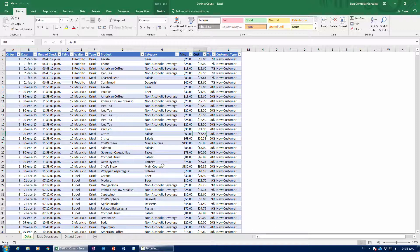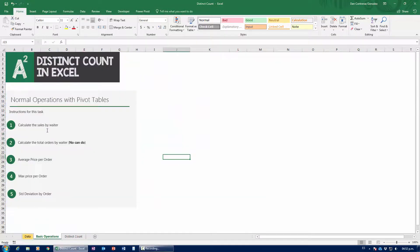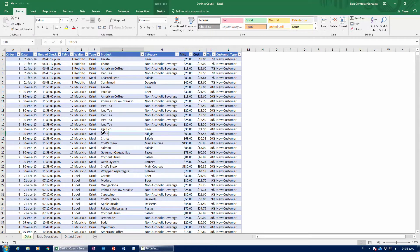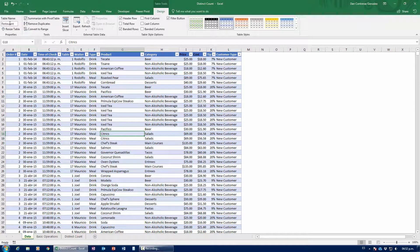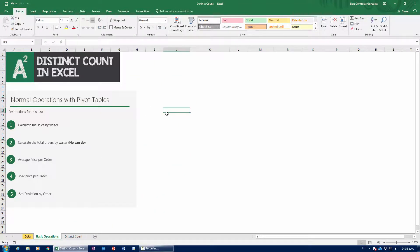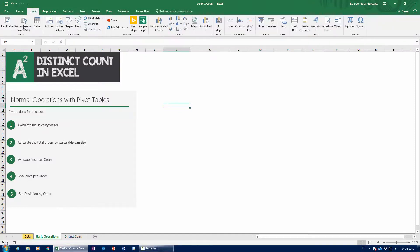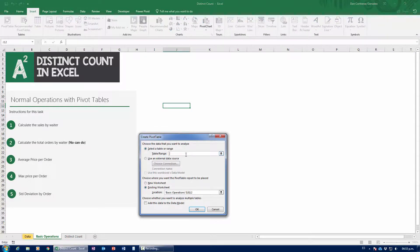Right now we're working with this restaurant table and we're going to be doing several different operations — basically the ones being asked right here. This table is already set up as an Excel table and it's called restaurant, so we can go ahead and create a new pivot table. I'm going to select an empty space, click Insert, and insert my new pivot table — coming from the restaurant table.